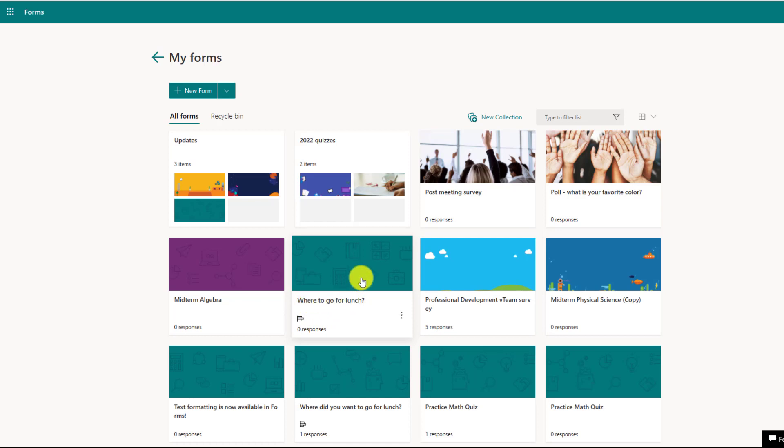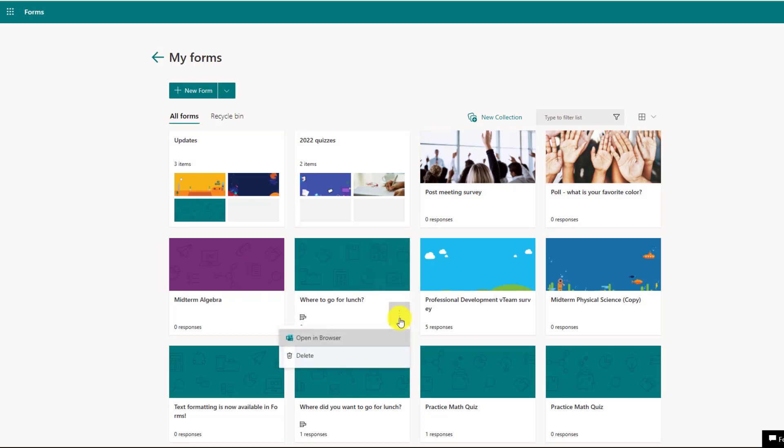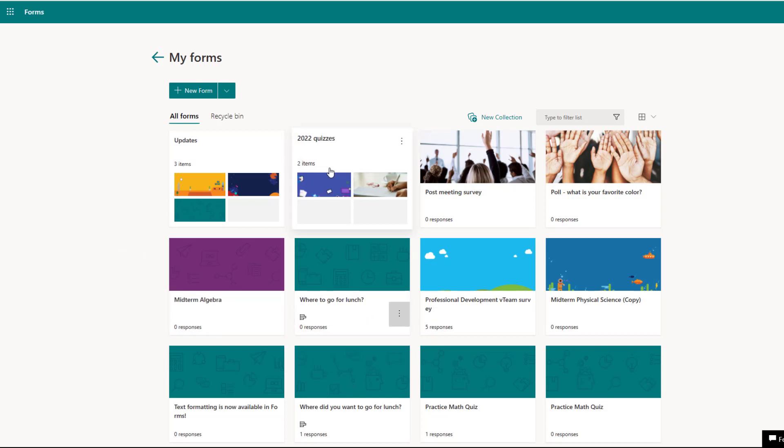Or if you've created it in a Microsoft Teams meeting, you cannot move your polls into these collections. So if you hit the three dot menu on a poll, you'll just see the option to open in browser or delete. So the things that you can move into these collections are your basic forms and surveys as well as quizzes.